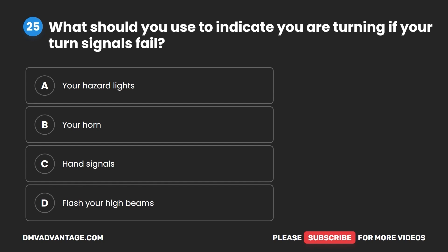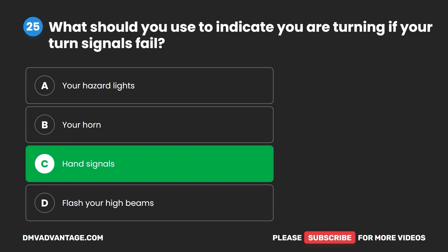Question 25. What should you use to indicate you are turning if your turn signals fail? A. Your hazard lights. B. Your horn. C. Hand signals. D. Flash your high beams. The correct answer is C: hand signals. Hope you enjoyed this video. If you still need more practice, check out these videos or click the link to get your cheat sheet, which will help you pass your DMV exam on your first try.